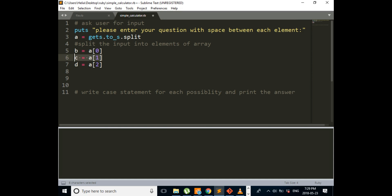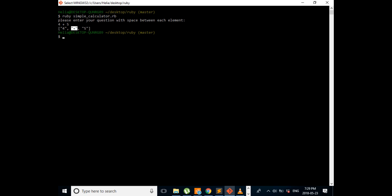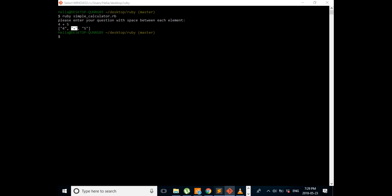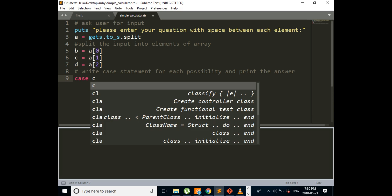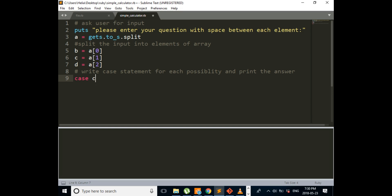So right now we know that C equal to A[1] is either add, subtraction, multiplication, or division. So we're going to use C for writing our cases. We start the case statement by writing case and then the variable C.